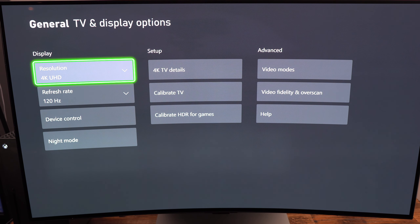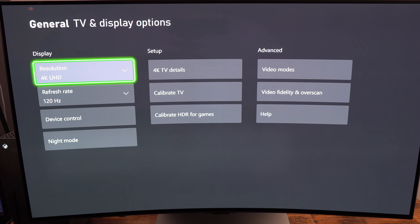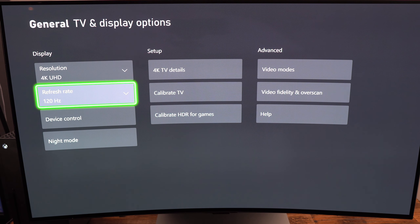Make sure that your resolution is the proper resolution depending on what you're currently using. I want to mention that if you want to do pure 4K 120Hz, you really need a TV or monitor compatible with HDMI 2.1. In my case, I just want to make sure I'm running 4K 120Hz.